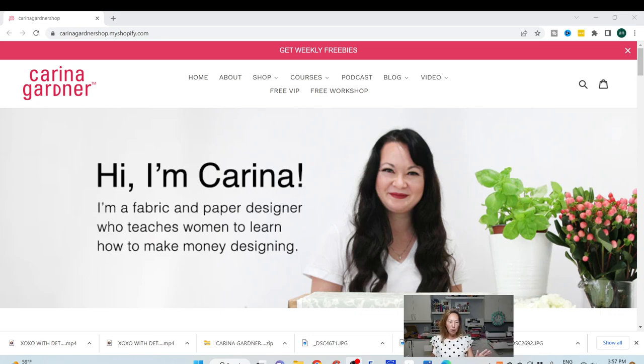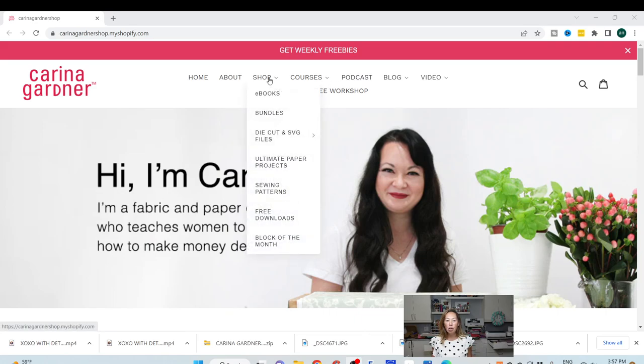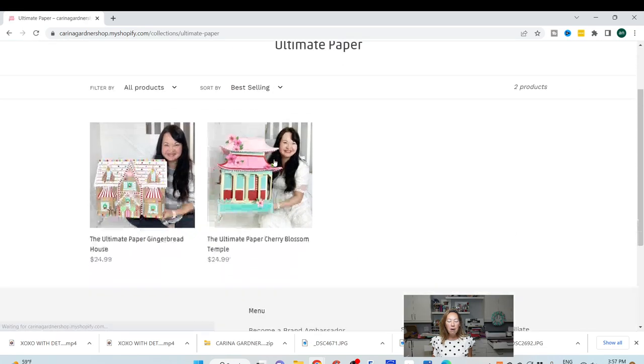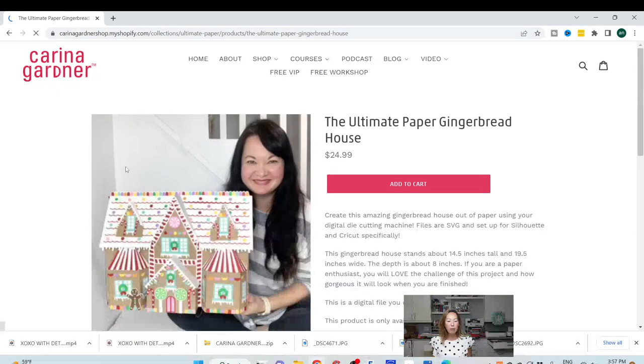So you go to the Karina Gardner shop, and you want to go under shop, and this is an ultimate paper project. From here, look at this, it's right here, it's this gingerbread house.